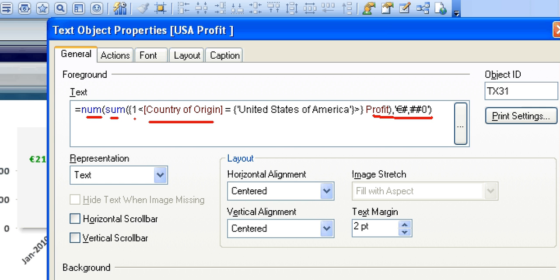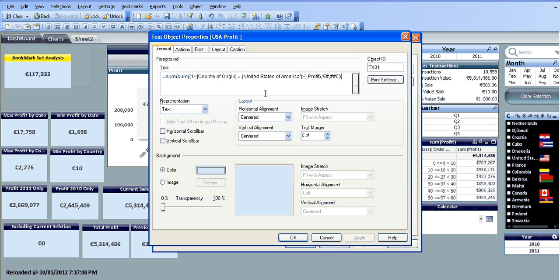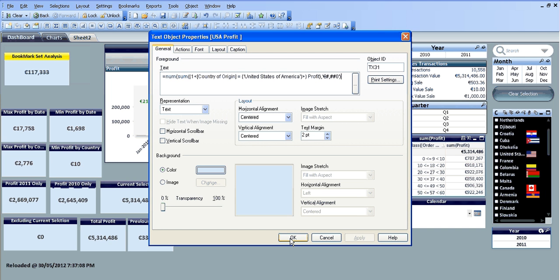And it uses country of origin, which is the column header from the CSV file, and where it's equal to United States of America. So just zoom back out again.